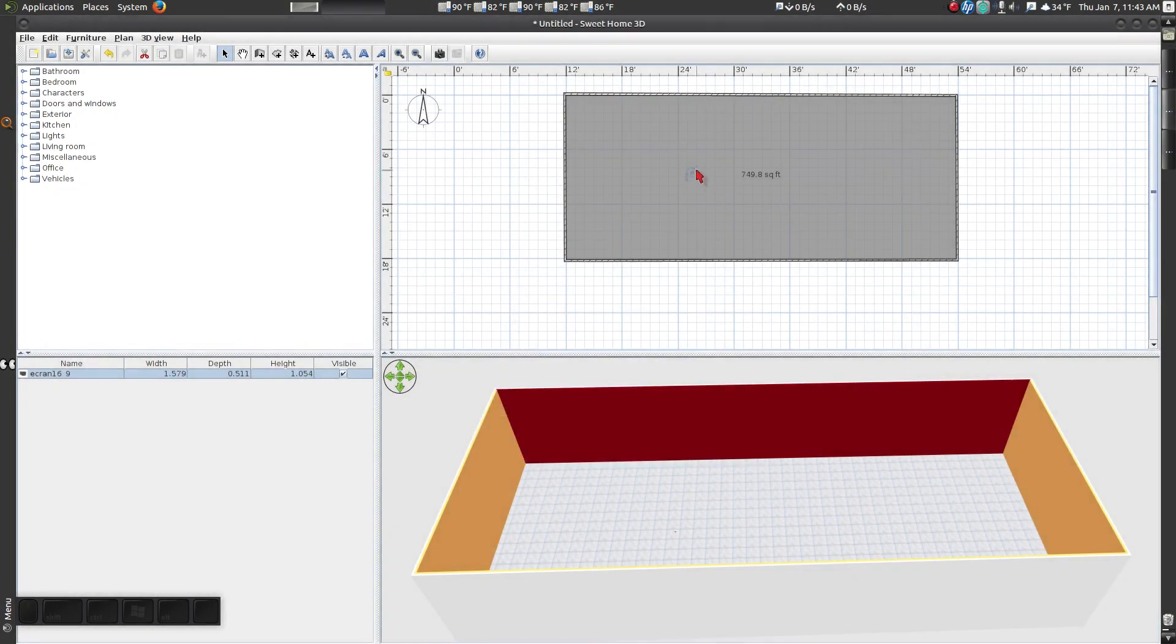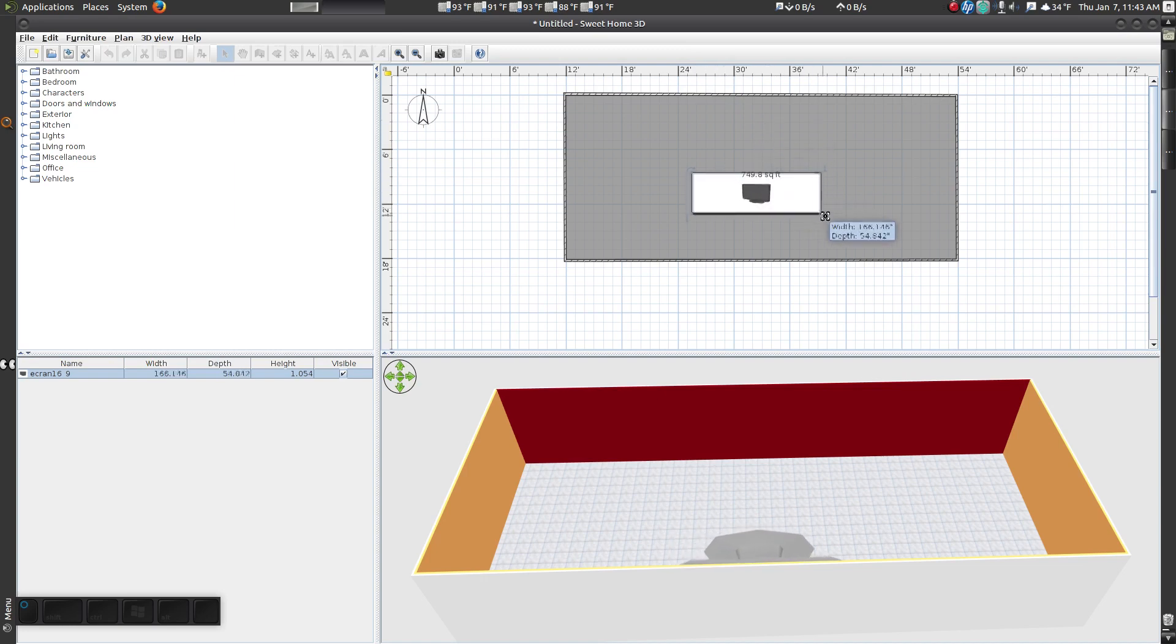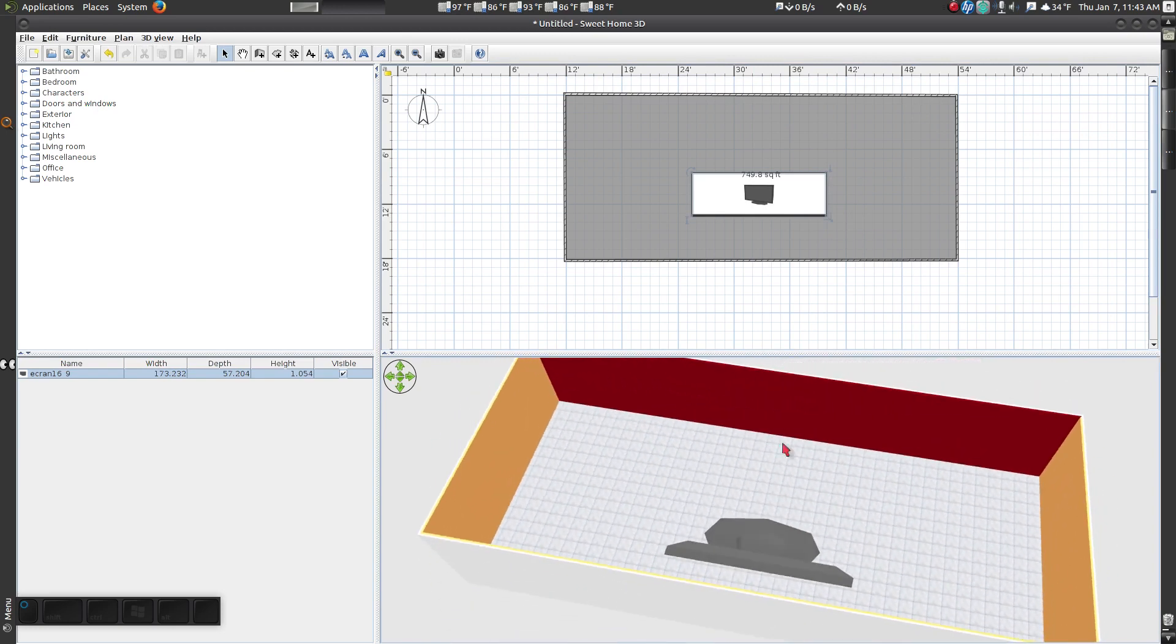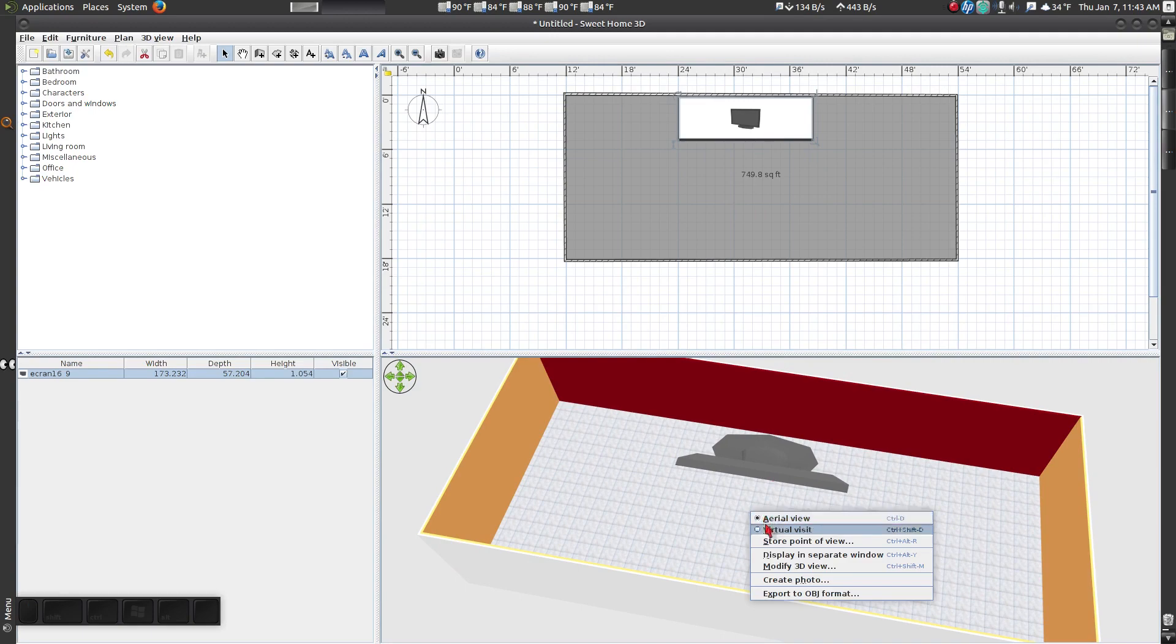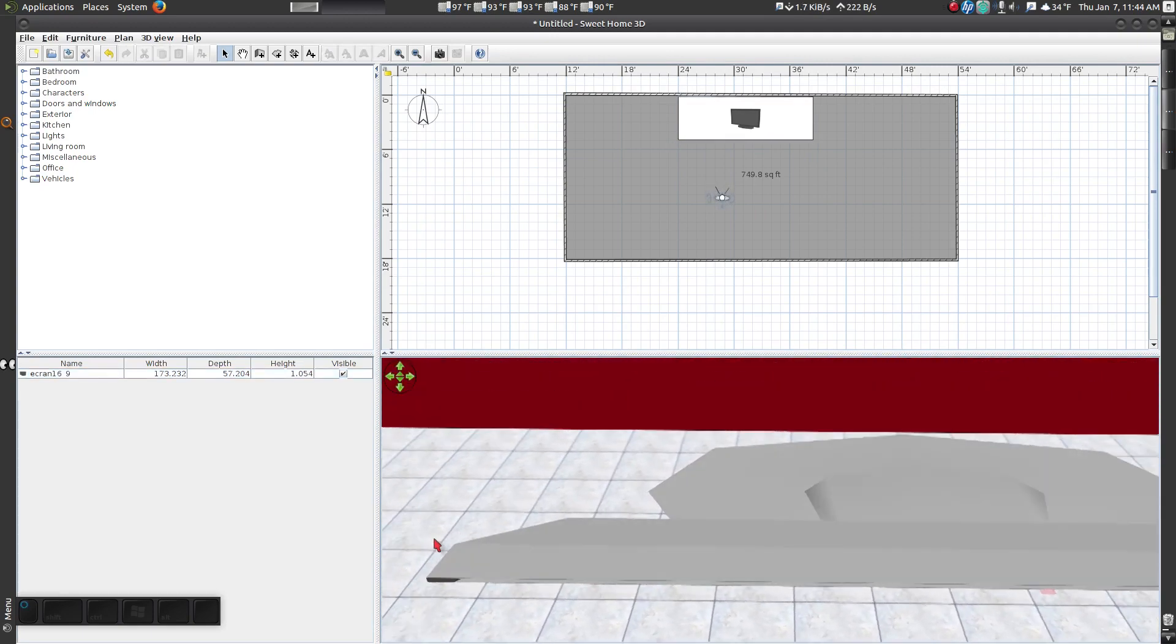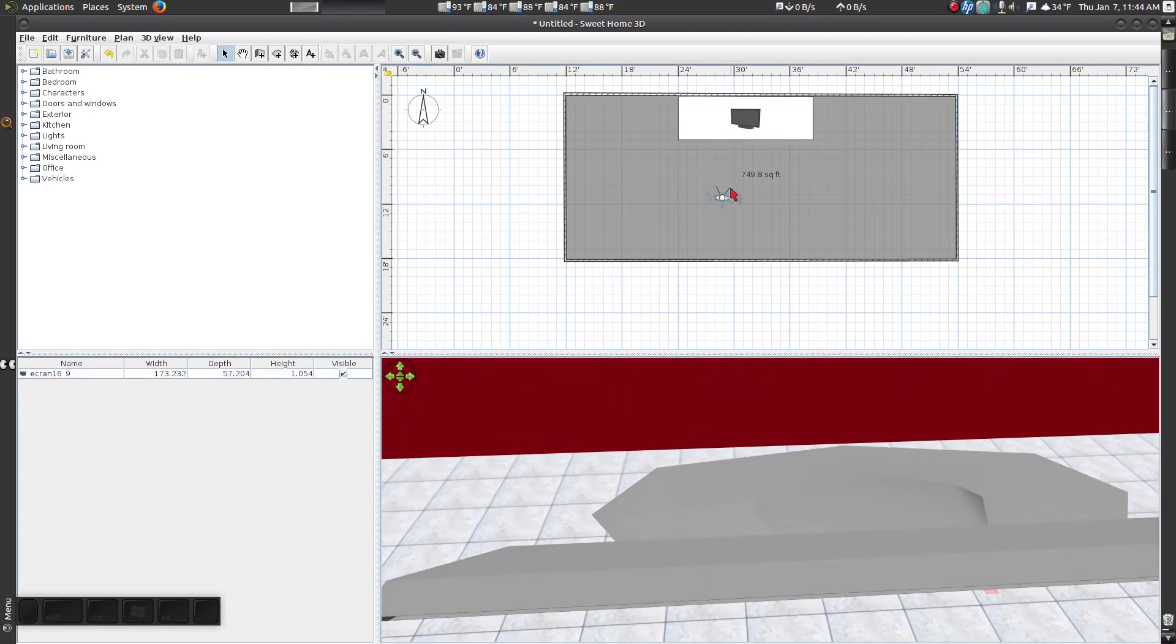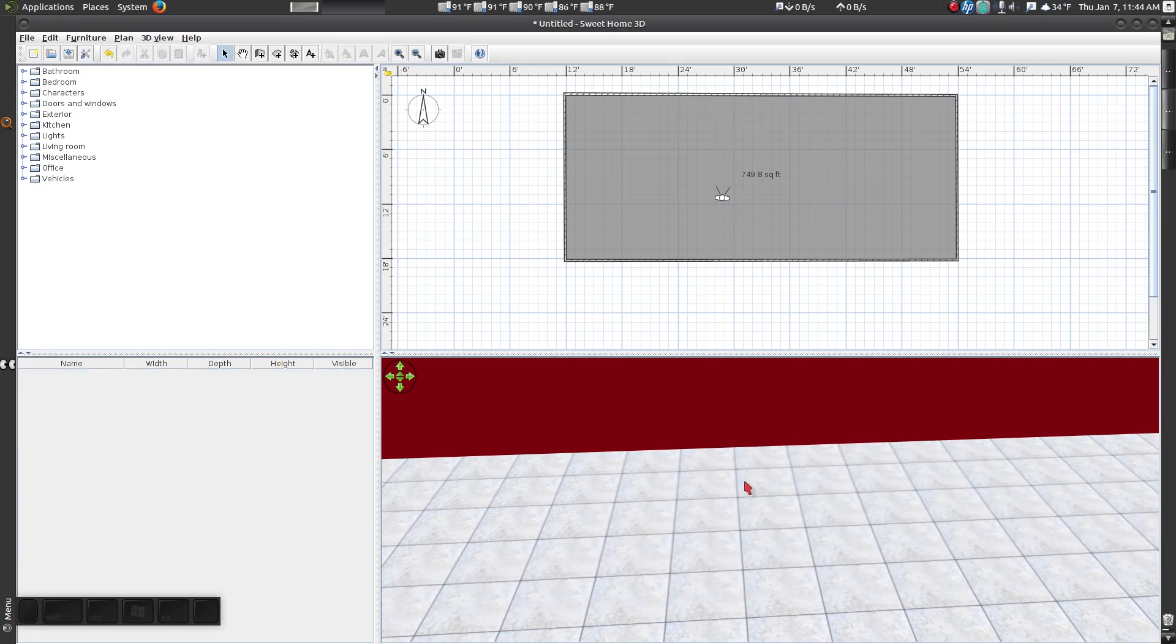You could make this work by making changes in the Import Wizard, but for this example I will just delete it and download a different model TV.